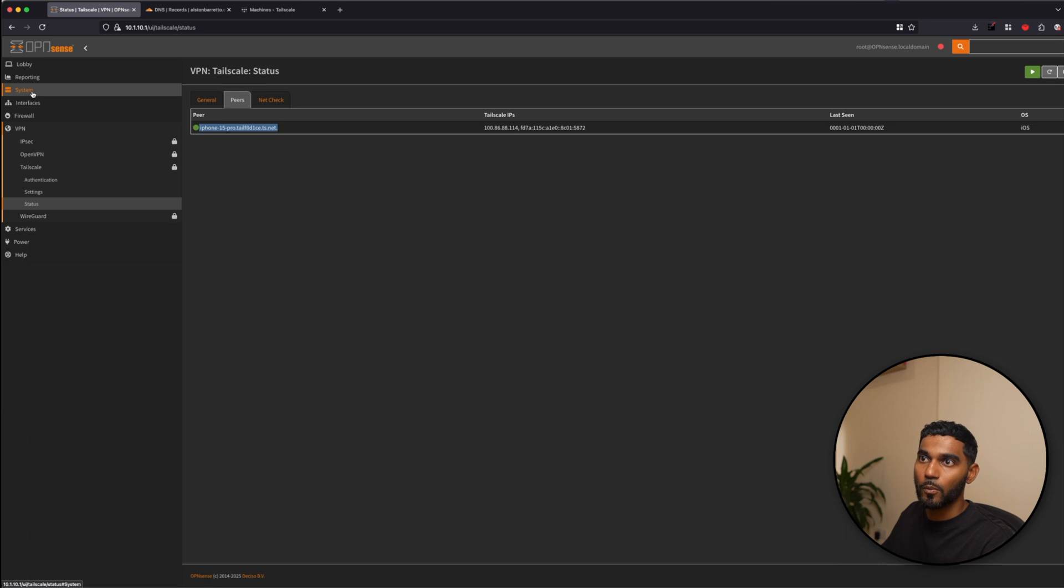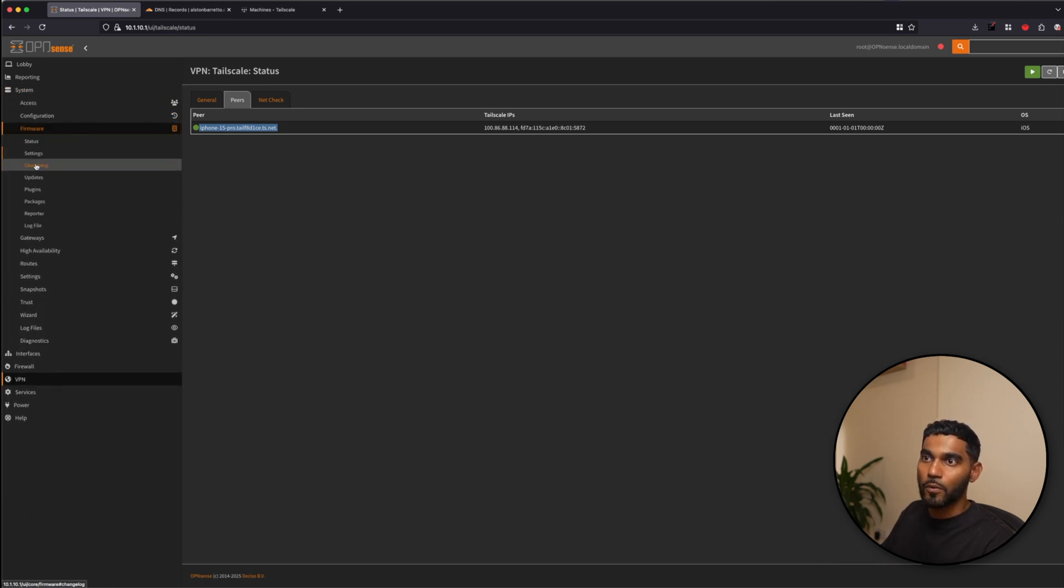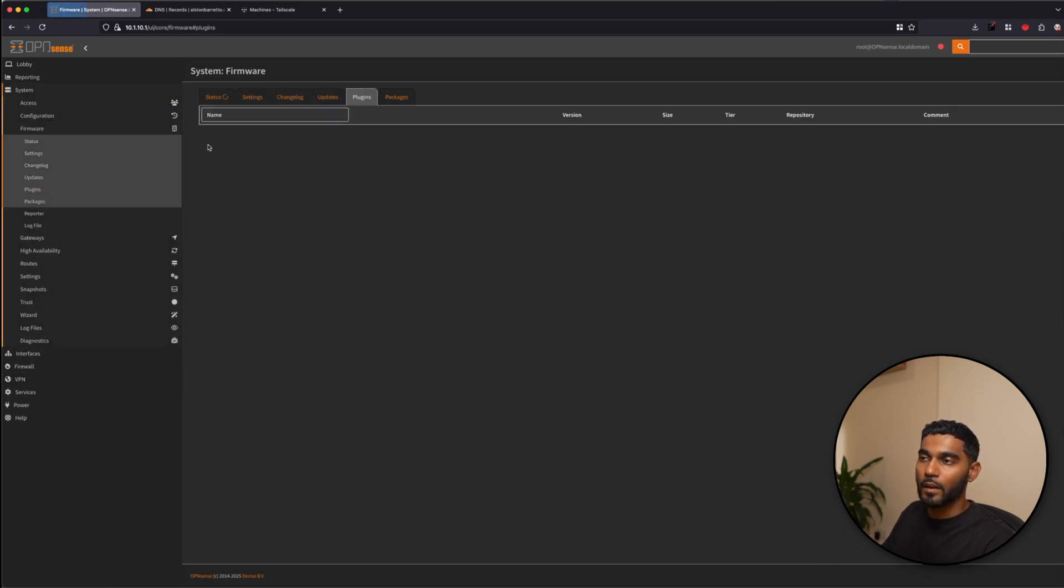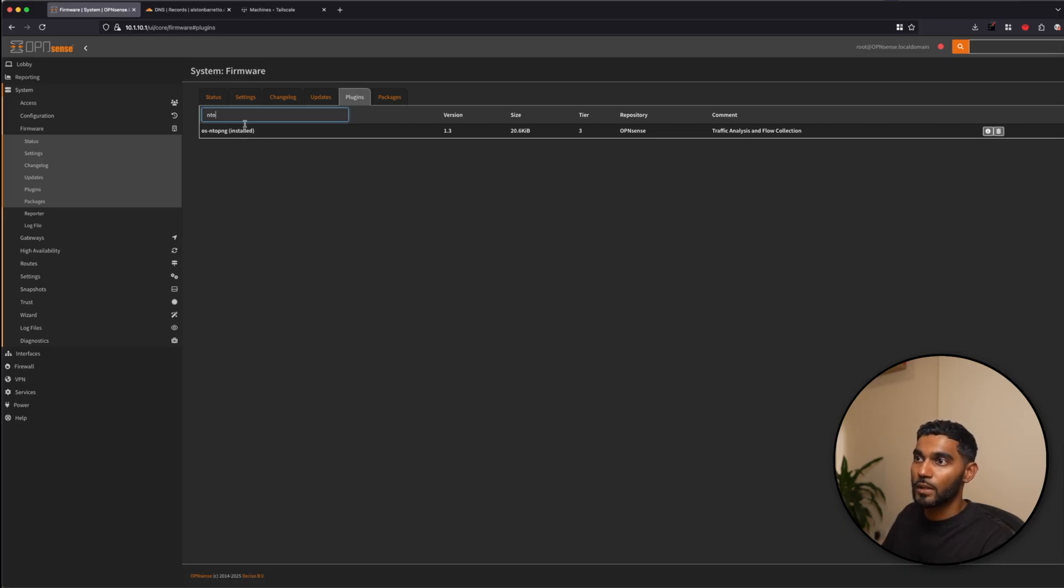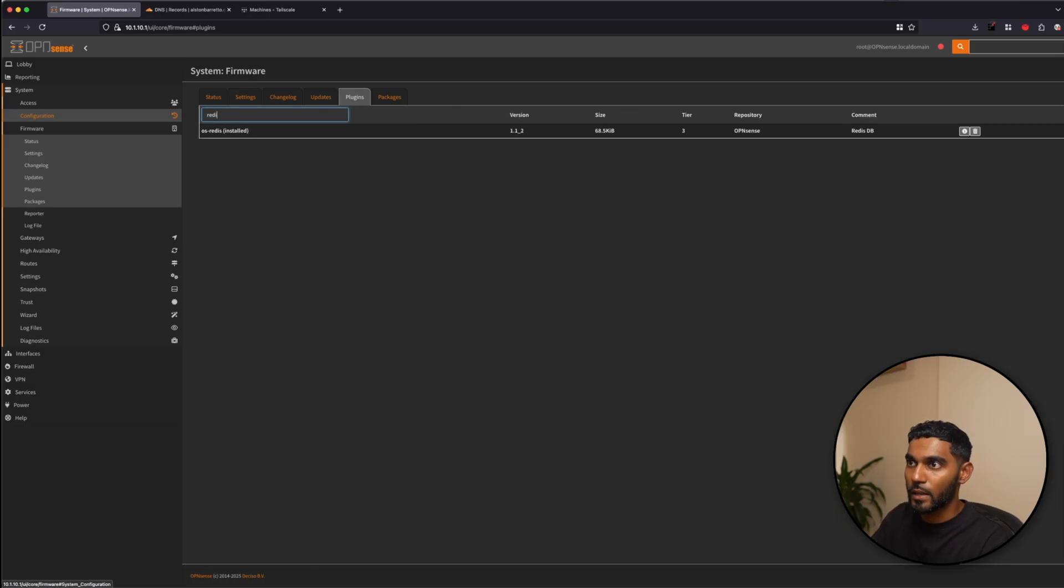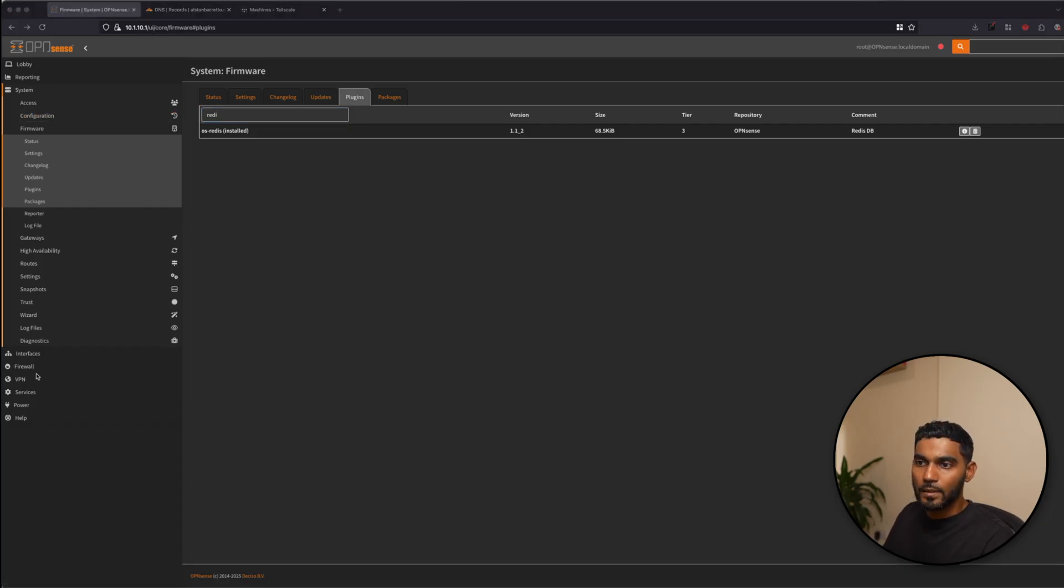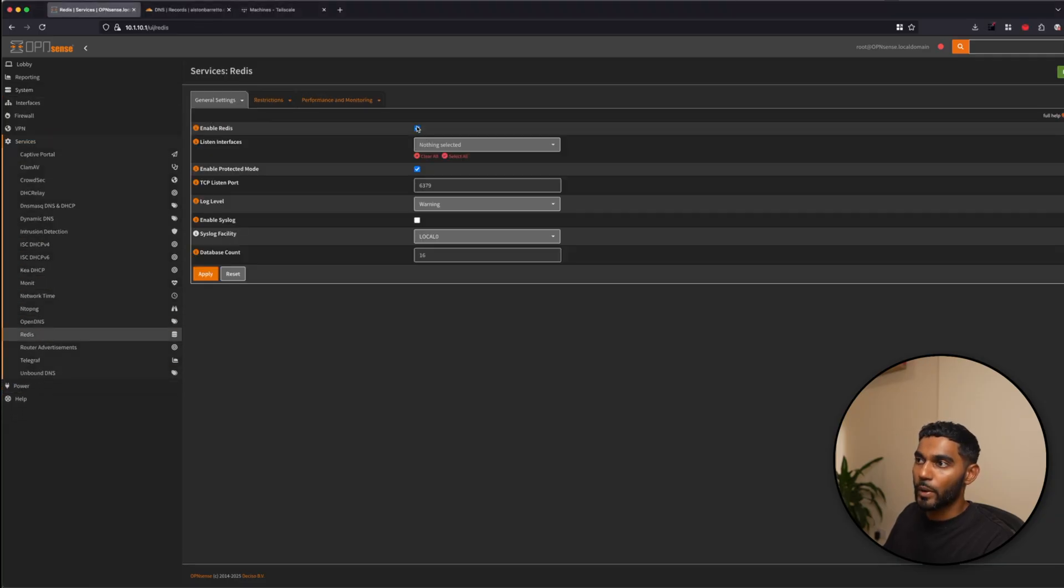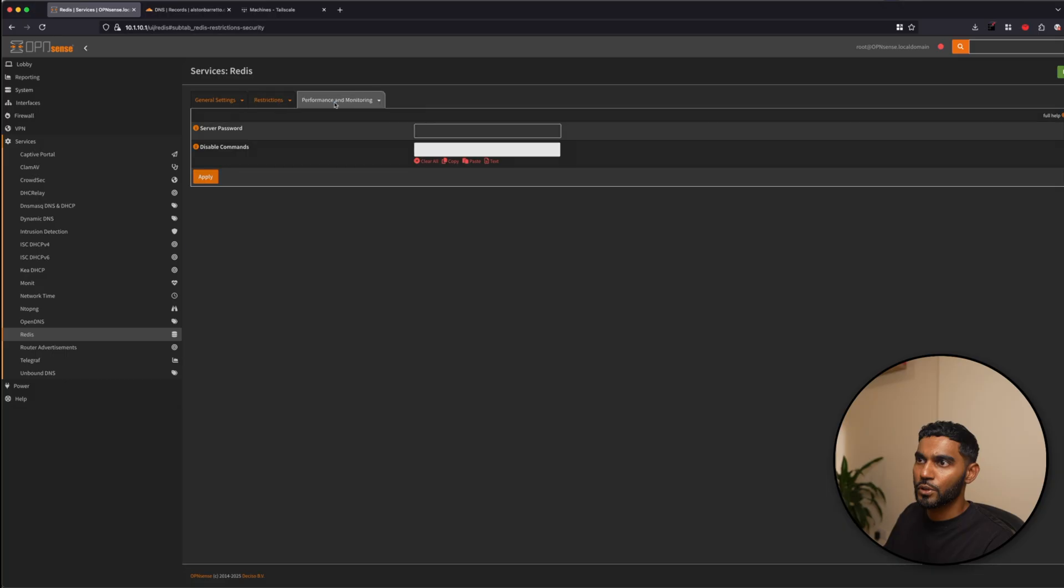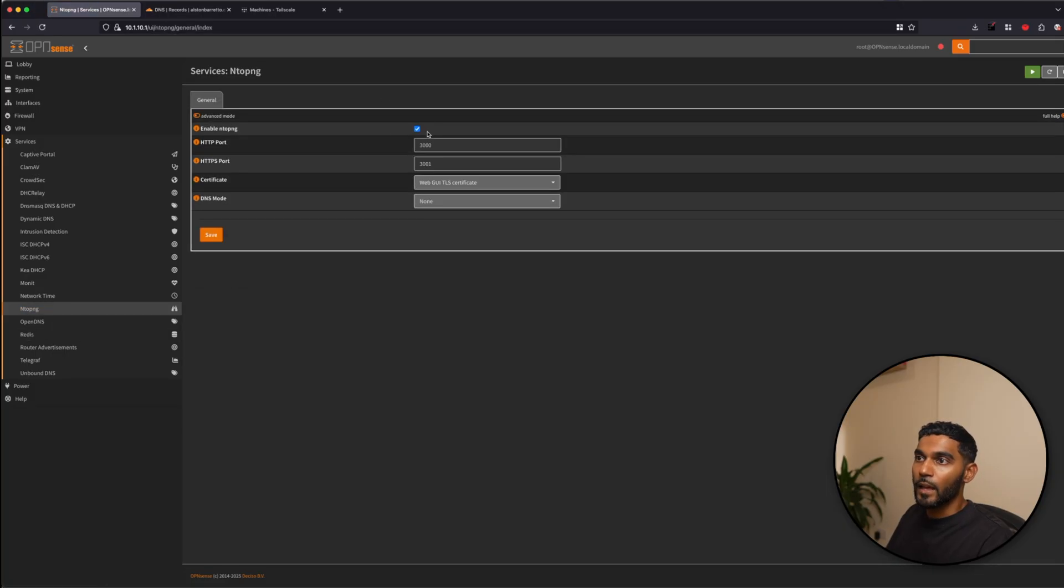So to get NTOP installed, you'll need to install the plugin and a dependency. So we will go, once again, the same drill, firmware, plugins, NTOP-NG. So as you can see, that's enabled. And then we need Redis. So these two need to be installed. Once that's done, go down to services, enable Redis. Rest is left as default. And then we can go down to NTOP-NG.